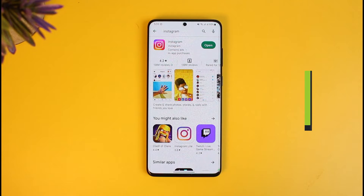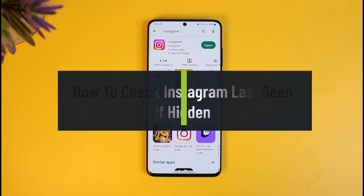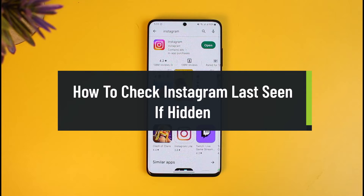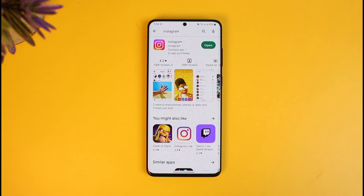How to check Instagram's last seen if hidden. Hi everyone, welcome back to our channel How to Geek. In today's video, I'll simply show you how you can actually go ahead and see someone's last seen status if they've personally hidden it. Just make sure to watch the video till the end.